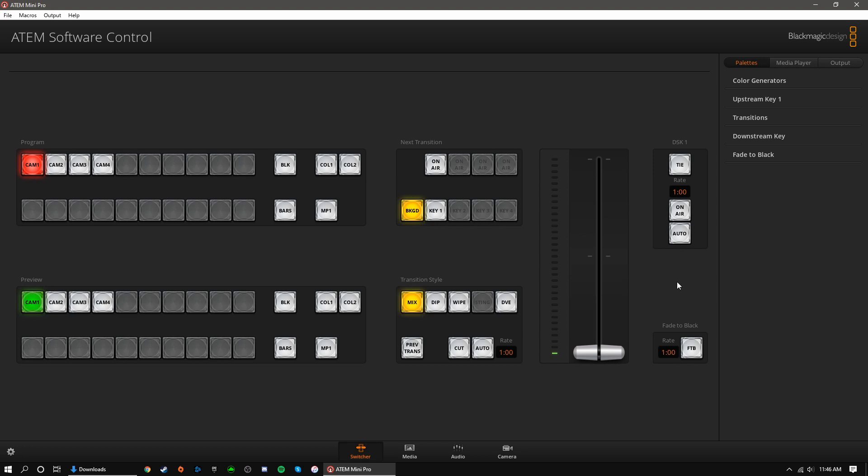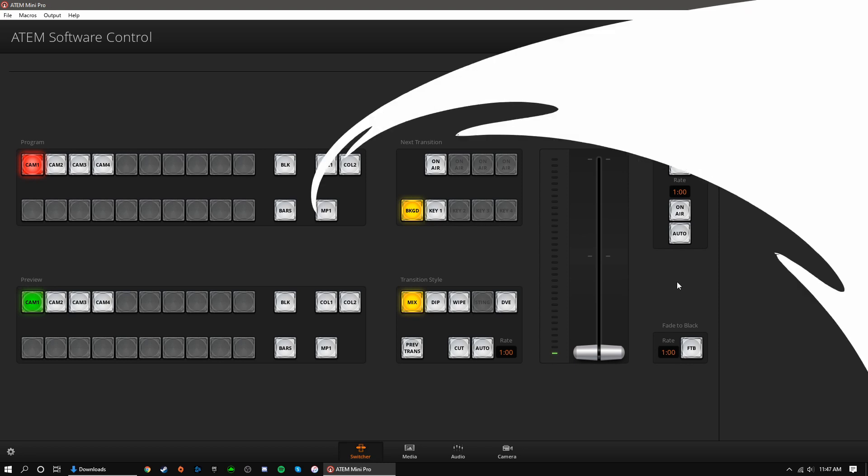That concludes this basic tutorial and walk-around of the ATEM software control. With this, and the help of our previous ATEM tutorial, you have the knowledge to host livestreams and recordings of any size. Thank you for watching, and don't forget to hit record.